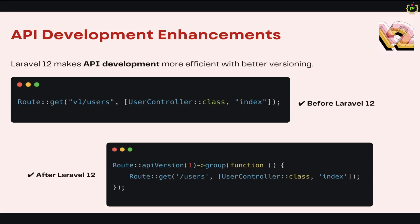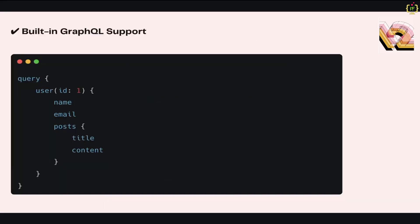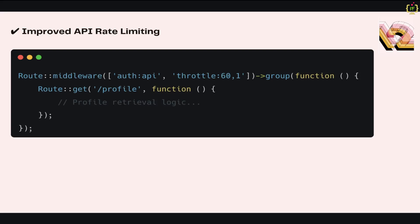This will create a group of these routes for this API version. Also, this supports built-in GraphQL. Laravel 12 now supports GraphQL out of the box, letting you fetch exactly the data you need in a single request. If you take a look at this query here, this will fetch the user data belonging to ID 1 based on GraphQL. Currently we are fetching name, email of the user, and the posts belonging to this user ID 1 having title and content.